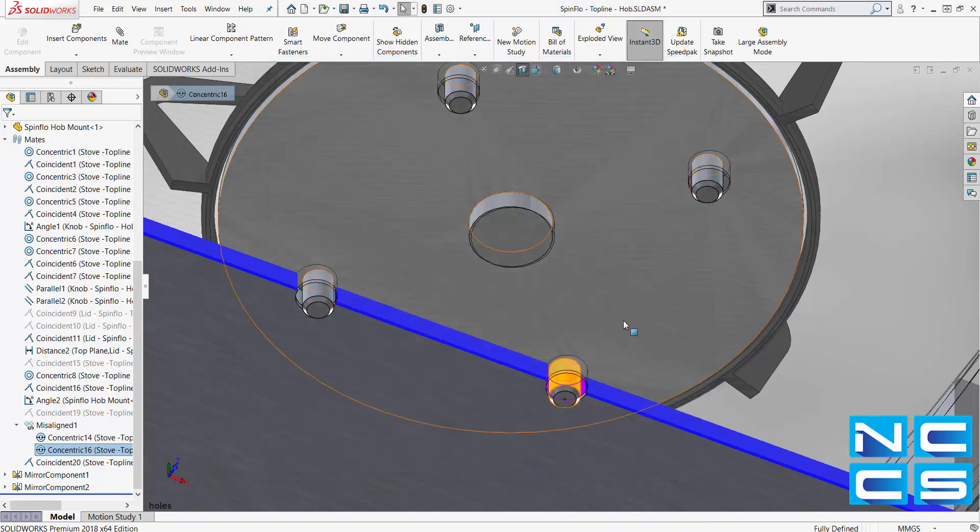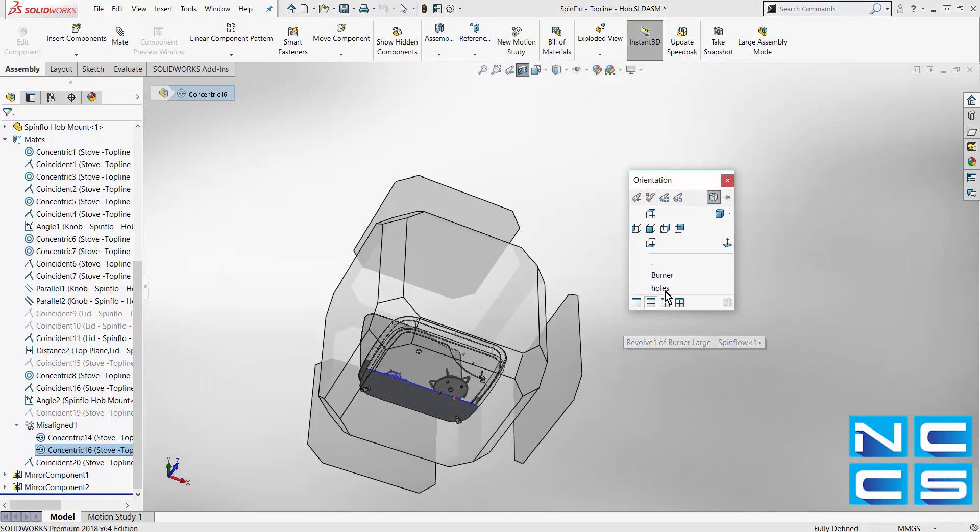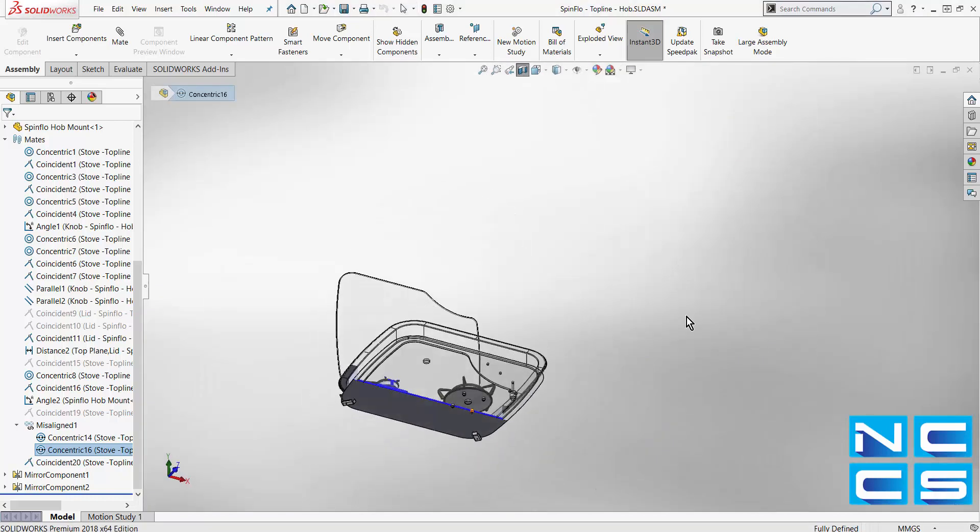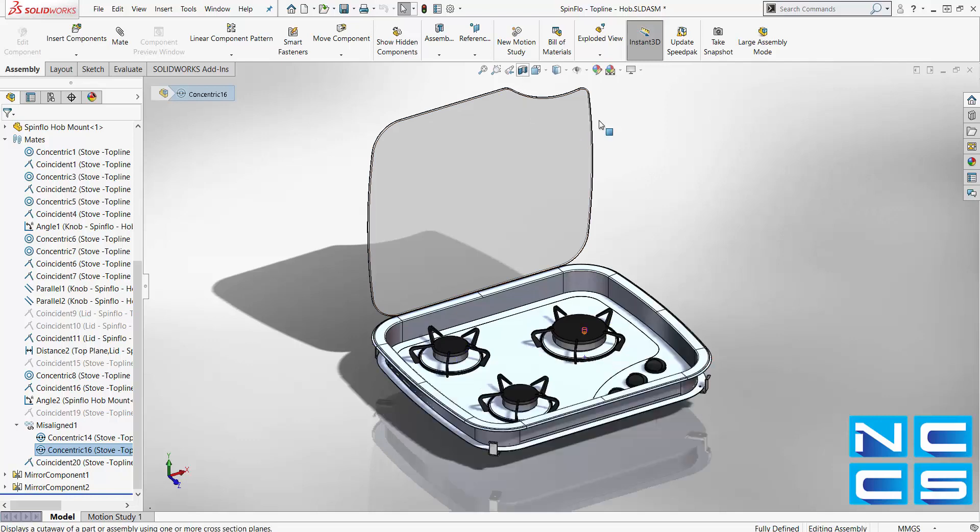This new capability removes the need to make small changes to legacy components that may be used in many assemblies.